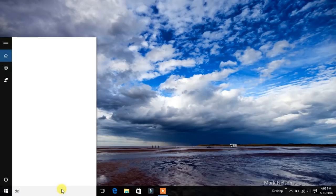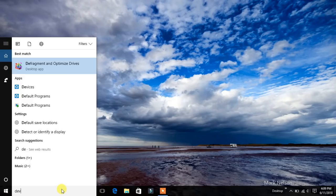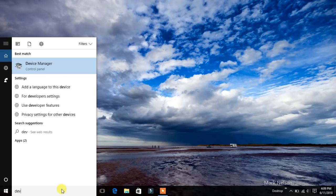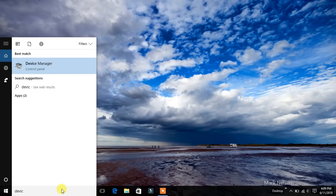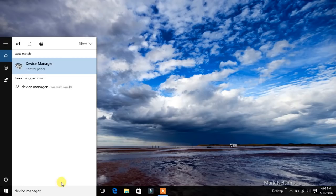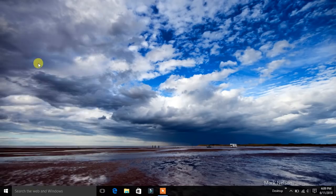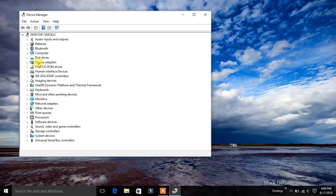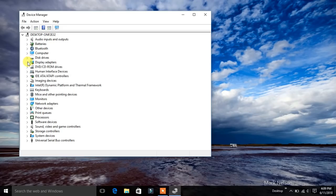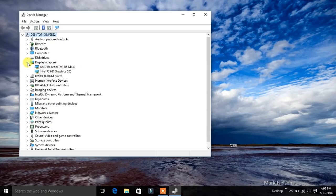D-E-V-I-C-E-M-A-N-A-G-E-R. Now open the device manager. We can see the list of hardware devices over there.